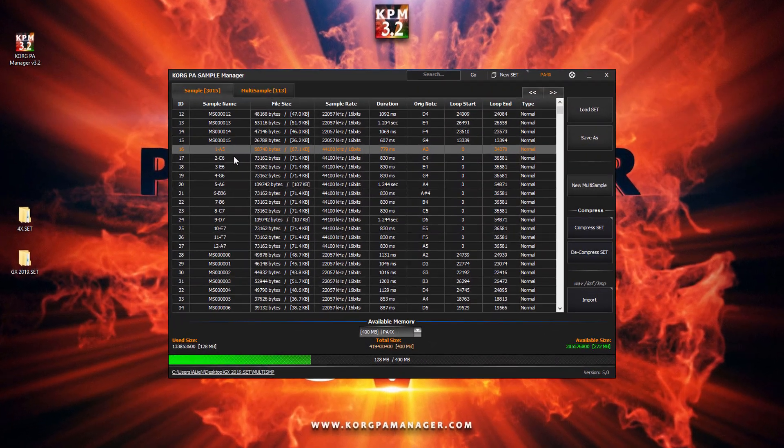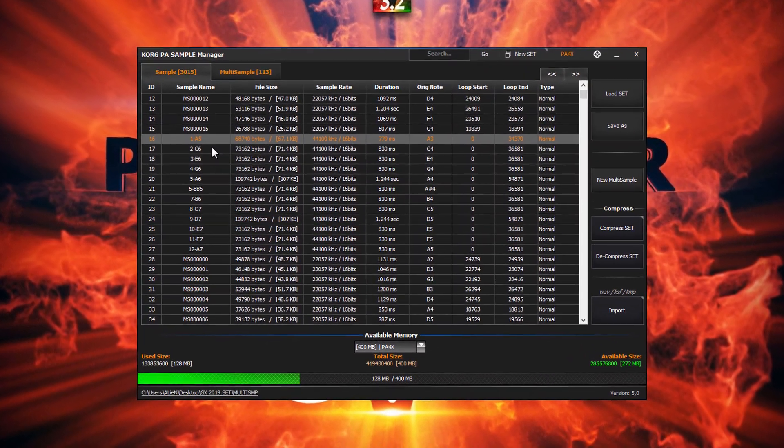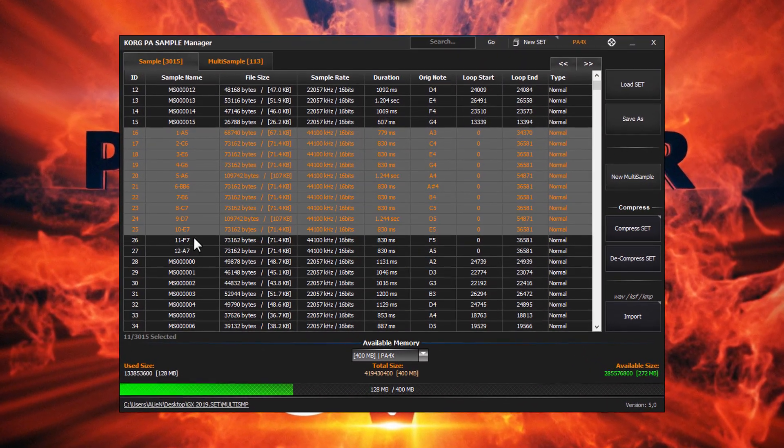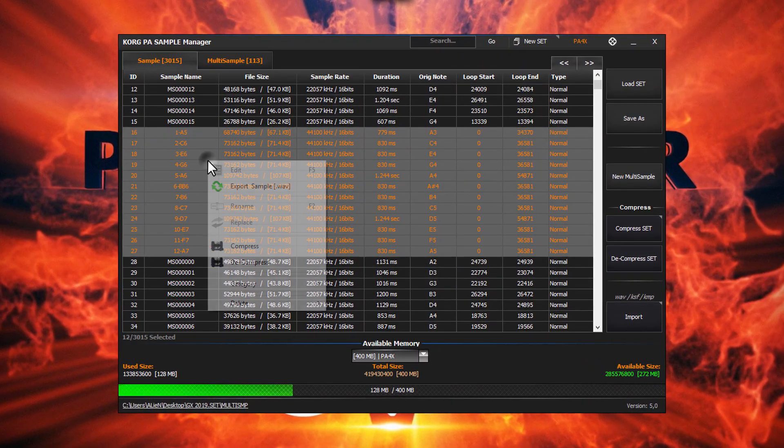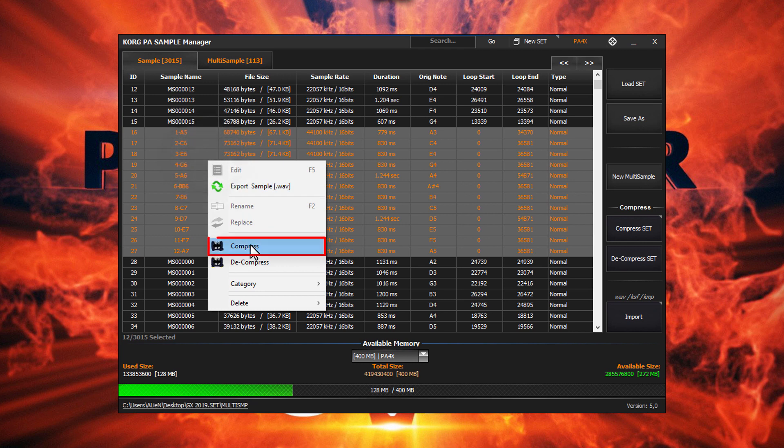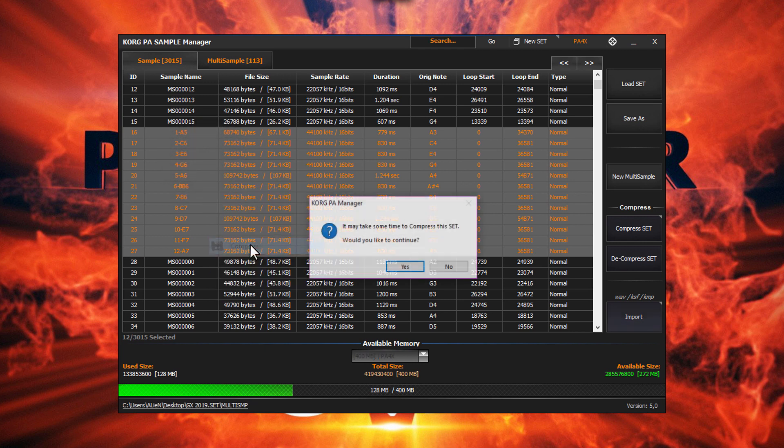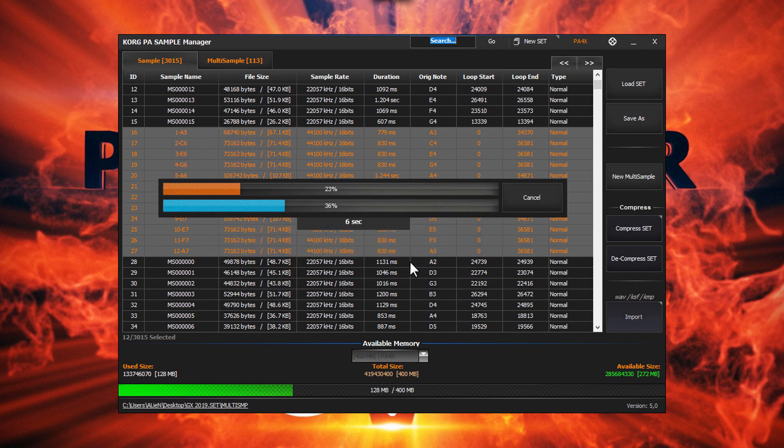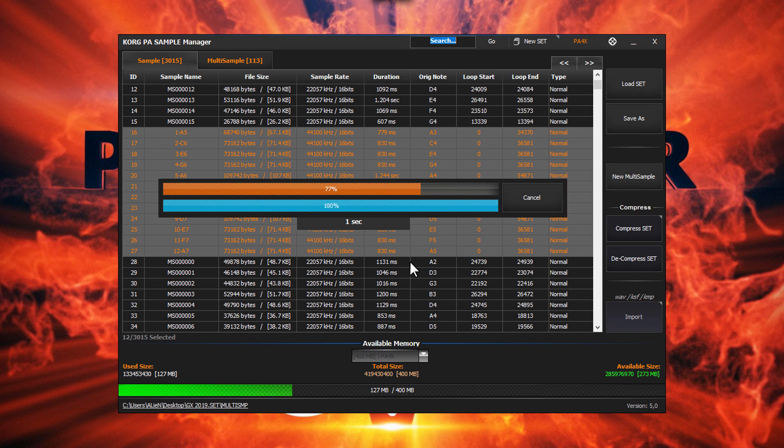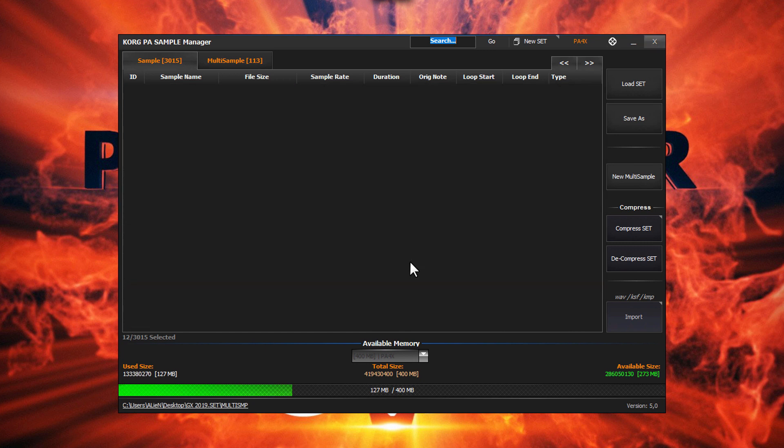Let's select a few samples. Right click and compress them. That's all.